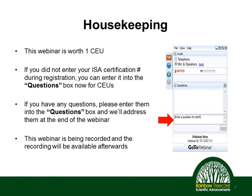A few housekeeping items before we start the presentation today. This webinar is worth one CEU for ISA for those of you seeking ISA CEU credits. If you didn't enter your ISA certification number during registration, you have an opportunity now to enter it into the questions box, which is part of your toolbar on the panel. We encourage as many questions as you feel to present to me today — please enter those into the box and we'll address them at the end of the webinar. We'll try to leave a good 10 to 15 minutes at the end for questions.